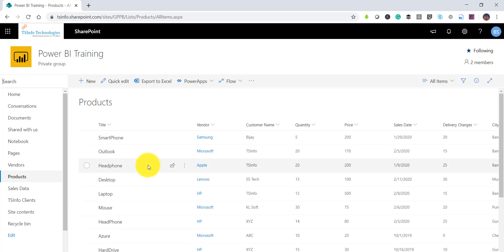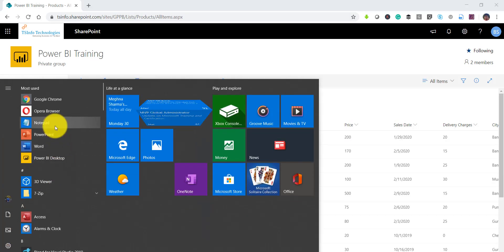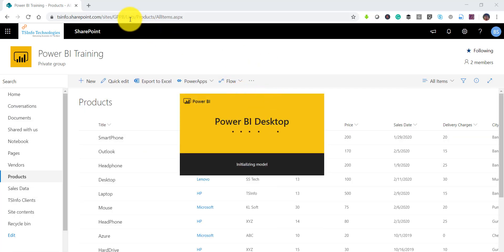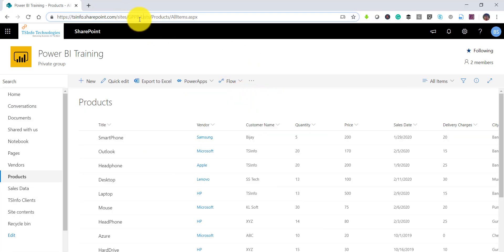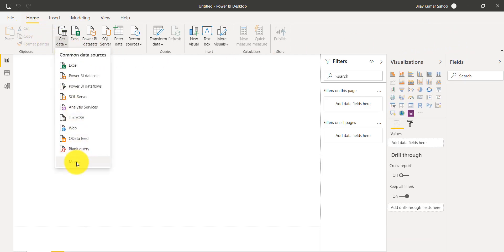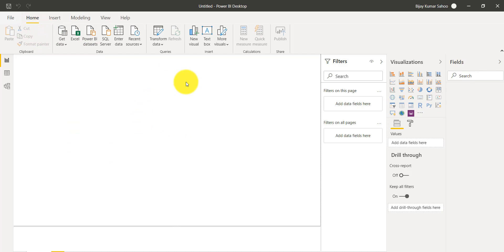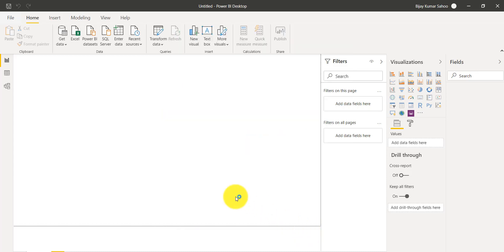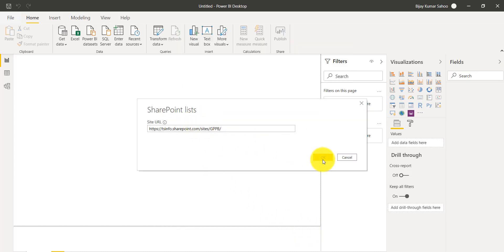Now what I will do is open Power BI Desktop and try to connect to this particular list. I will copy the URL — we require the SharePoint site URL to connect. So I will click on Get Data, then More, then select Online Services, then select SharePoint List, and click Connect. Once you click Connect, it will ask you for the URL, so I put the SharePoint site URL.